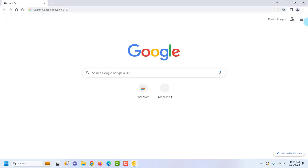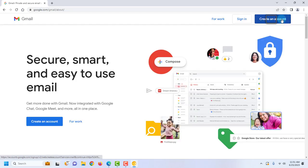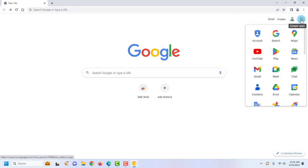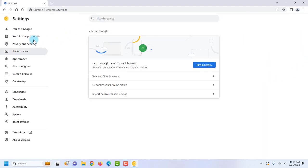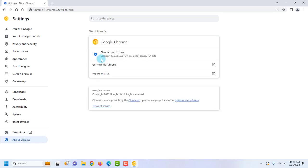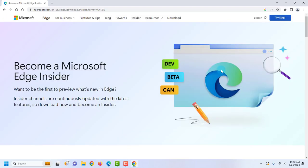It has all the similar toolbars — there's Gmail, the apps section, and settings. This is the Google Chrome Canary version, and this is the version number.